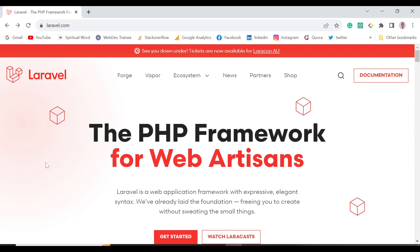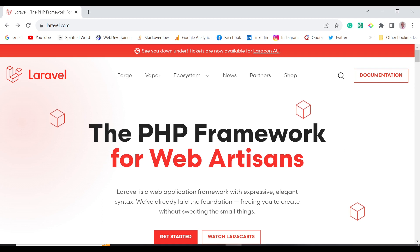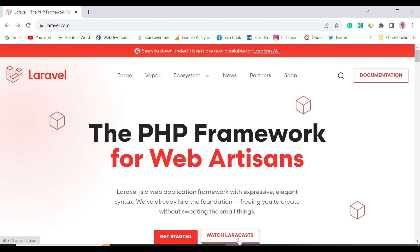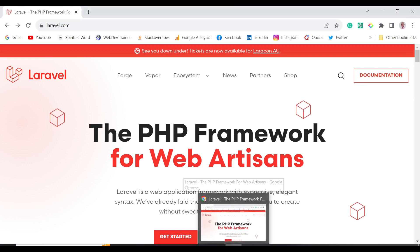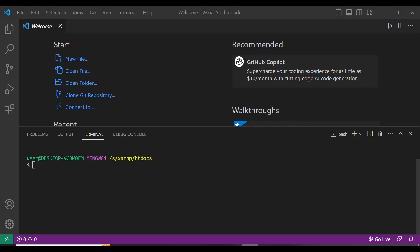In this video we are going to be installing Laravel, the PHP framework for web artisans. We'll start by installing the Laravel installer, which will enable us to install the Laravel version we want.